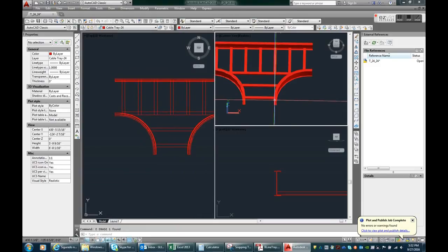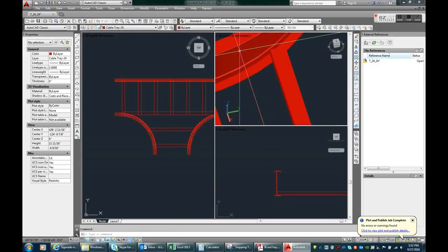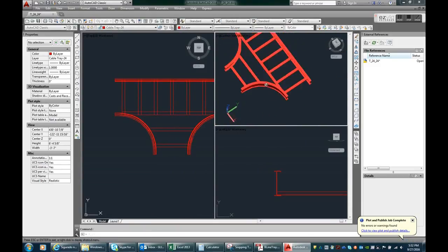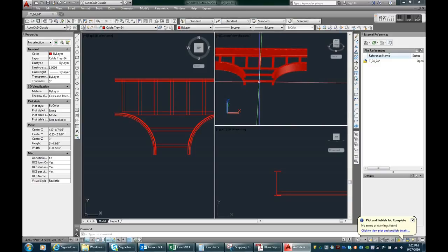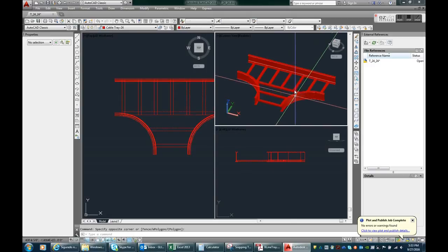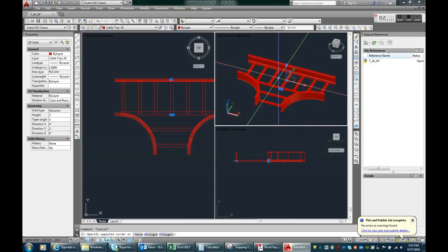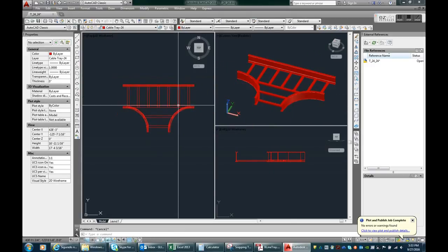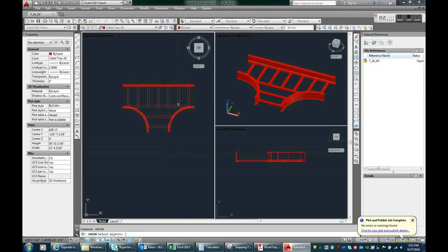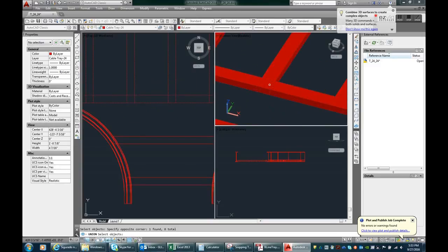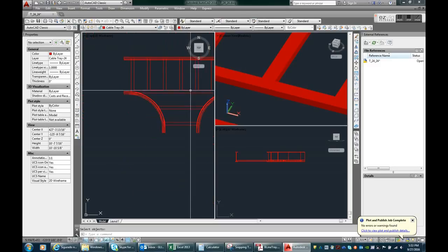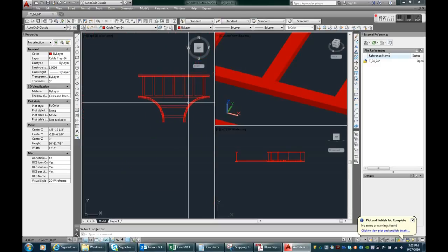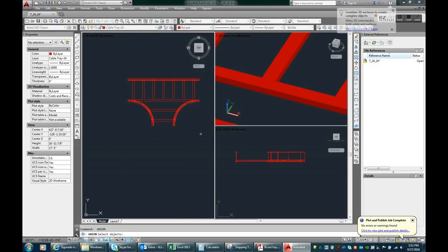Yeah I will do the union command. Right now it is on a single entity. I will make a union command. See how it unites, there you go. Then a union hole.